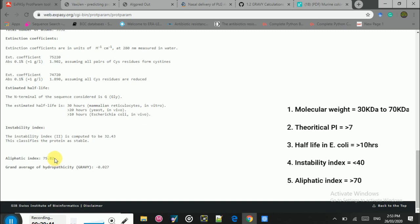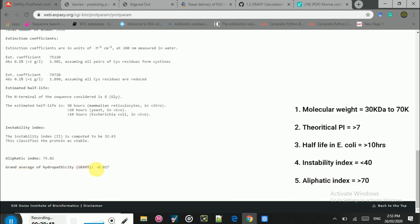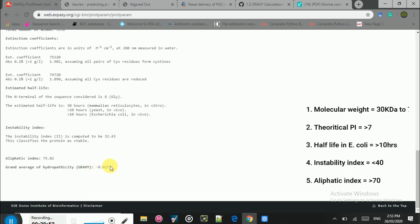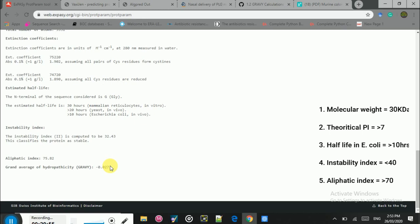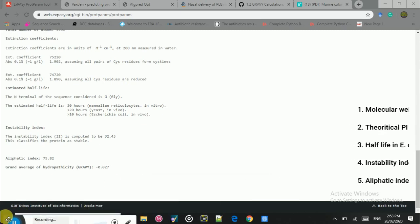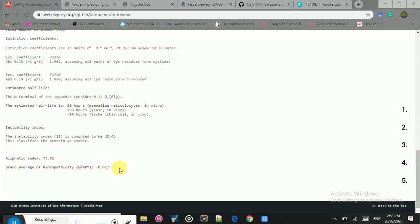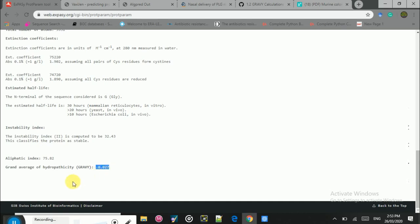Finally, you can see the GRAVY — grand average of hydropathicity — which is between minus 2 and plus 2. A value below 0 means the vaccine sequence is hydrophilic, while a value above 0 (around 1 or 2) means it is hydrophobic. These were all of the parameters. If any parameter does not meet the set criteria, you need to change the epitopes to make the vaccine qualify all of these parameters. That is all for this lecture.